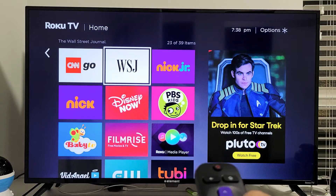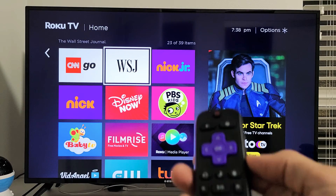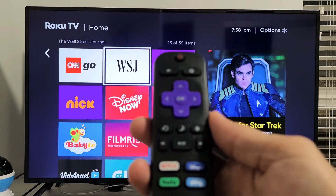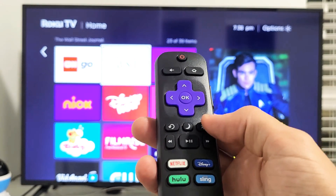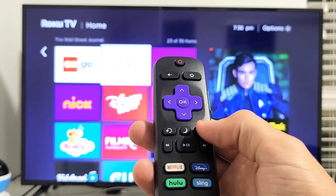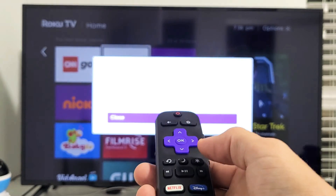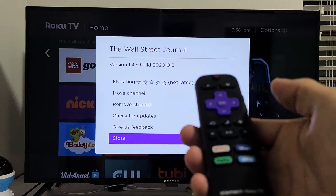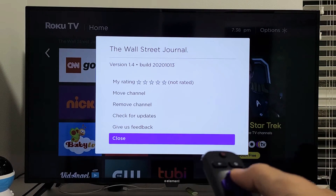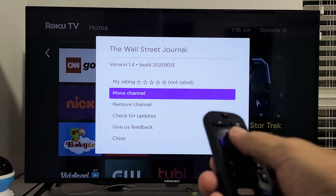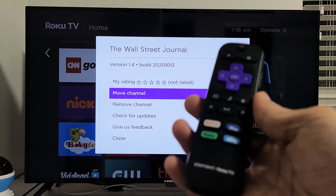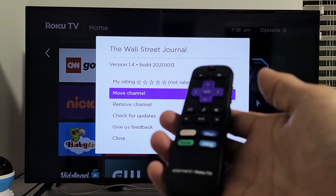So for any app, just make sure it's highlighted, and tap on that star or asterisk key. You'll get this menu — just go to Move Channel and you can go from there. Pretty simple. Good luck.